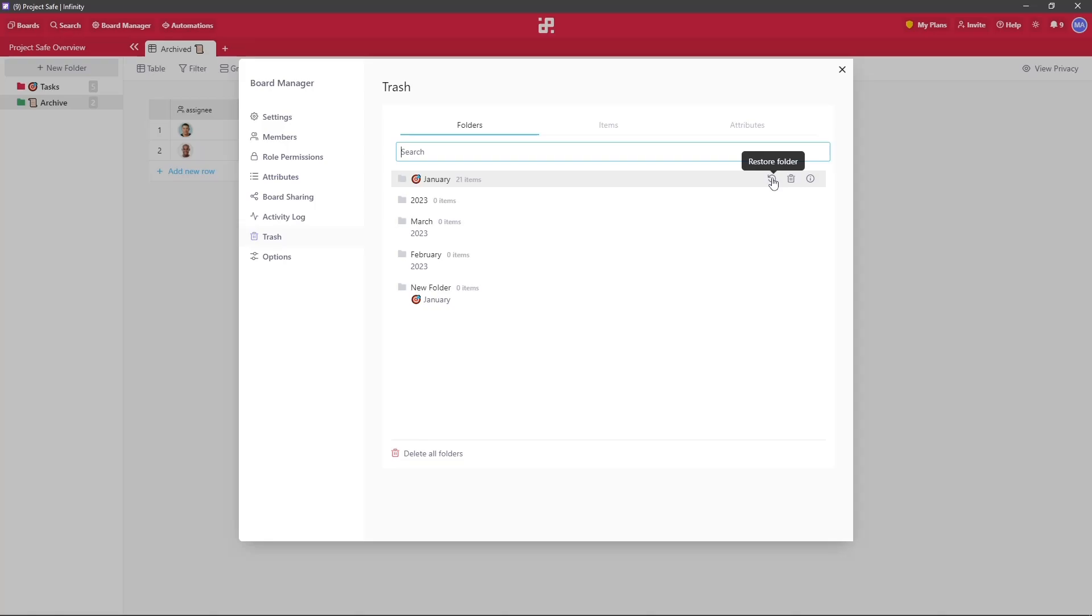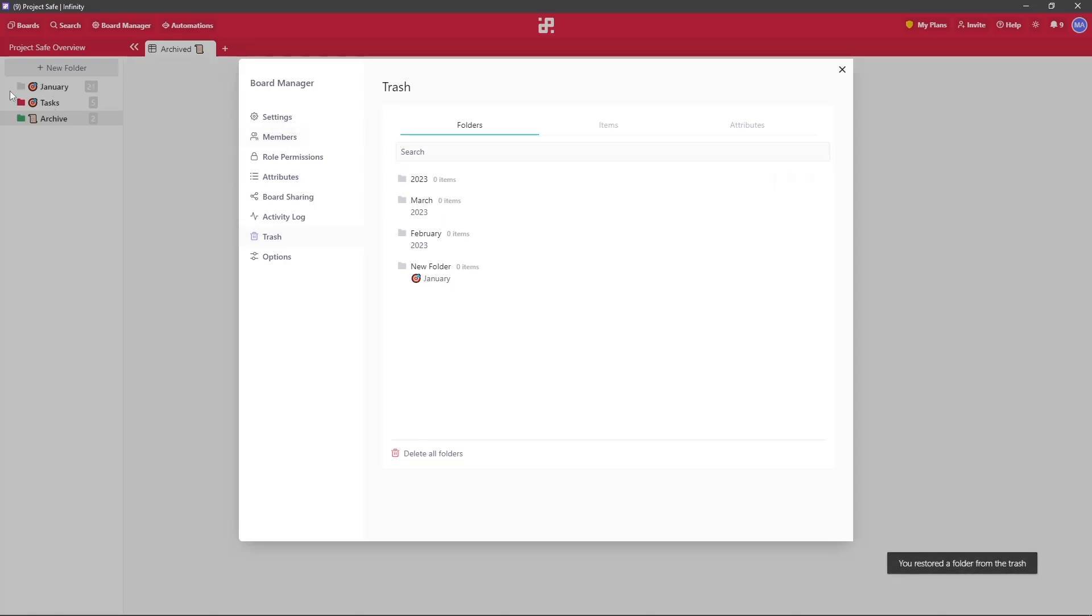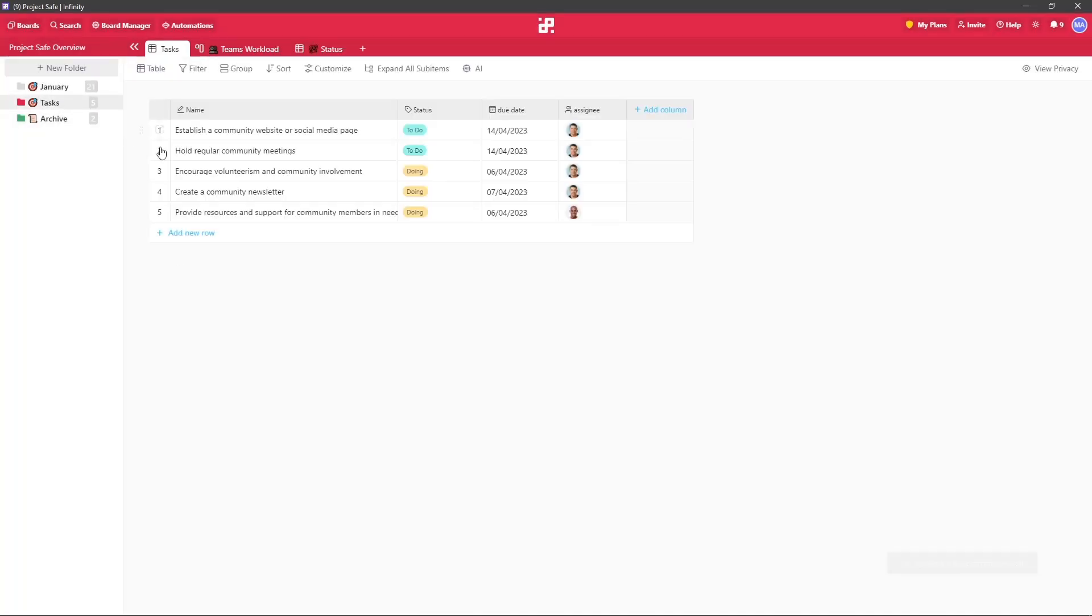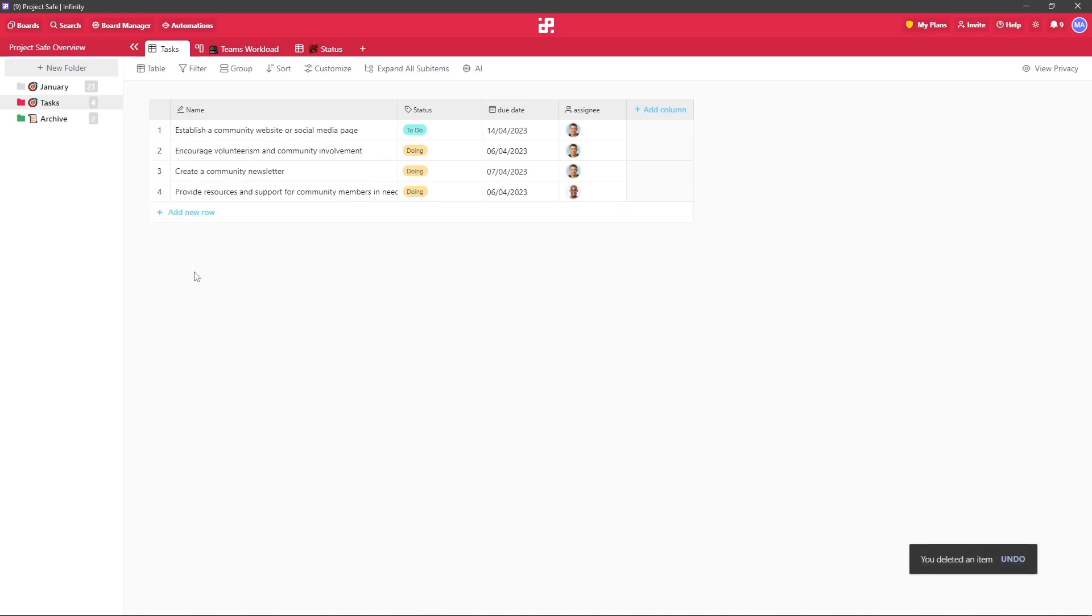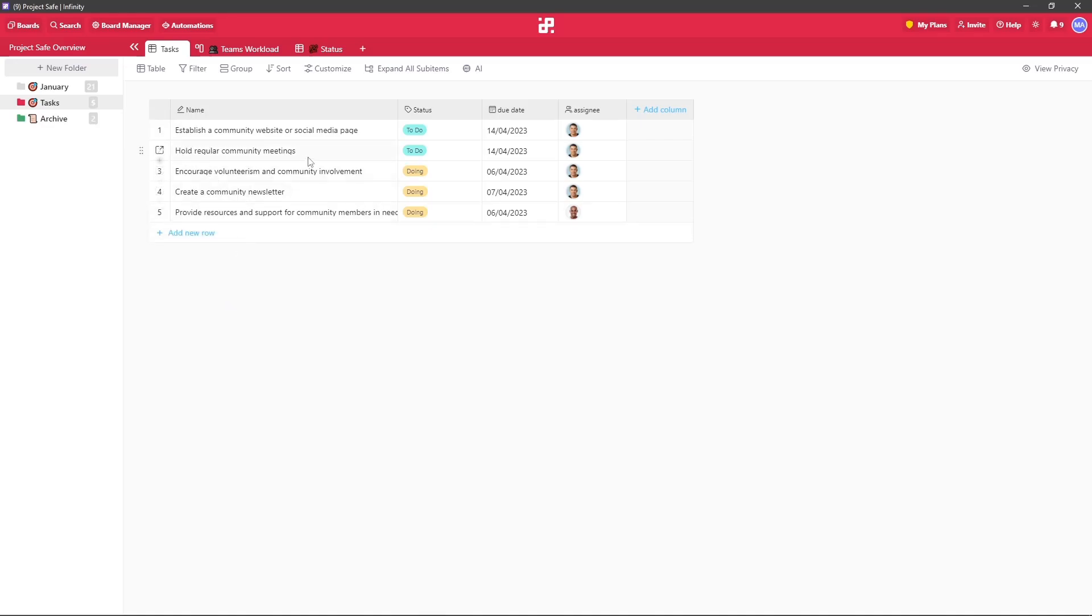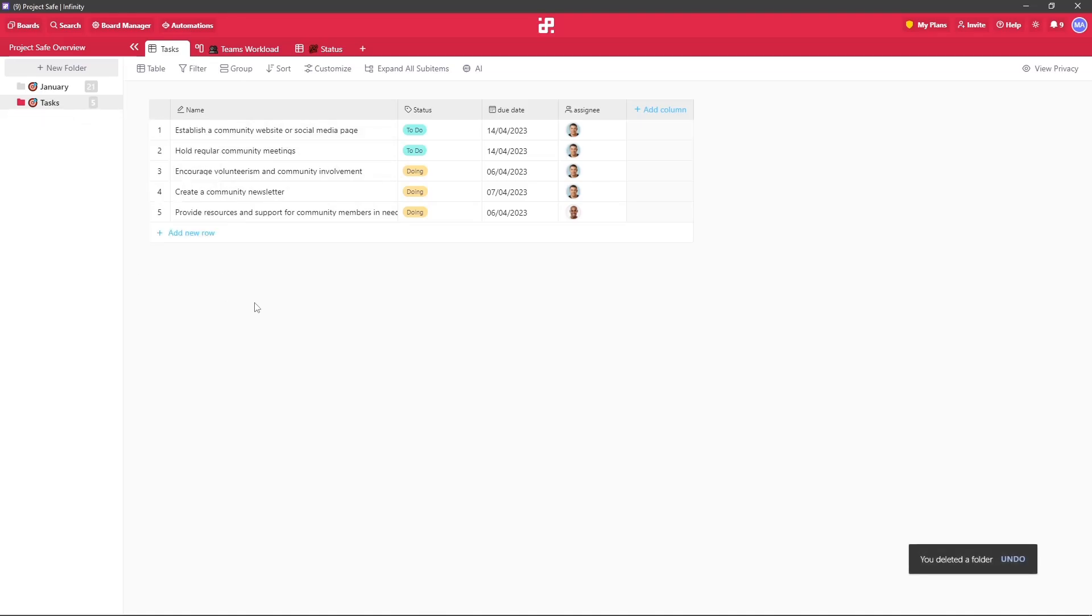One additional tip I can give you guys is this: if you happen to be working and you accidentally delete something, remember that you can undo the deleted action by holding your command button down and pressing Z. If you are on a Windows machine, you can use Control Z.